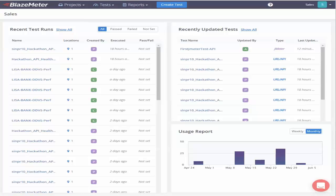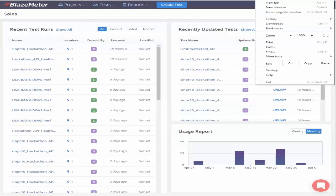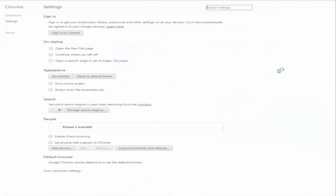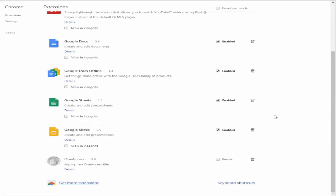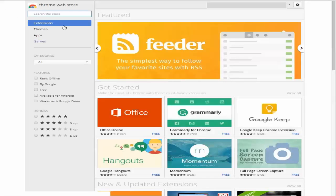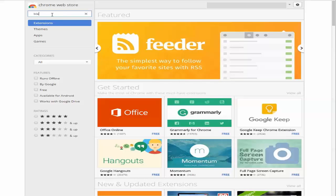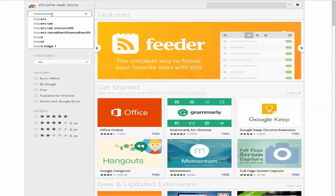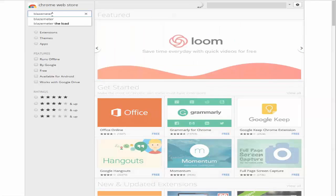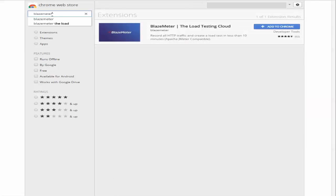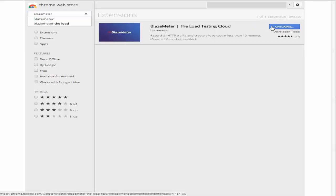Now to get started I'm going to go ahead into Chrome options, settings, and go ahead and get more extensions and search for a BlazeMeter extension here. And that's your BlazeMeter extension. I'm going to go ahead and add it to Chrome.